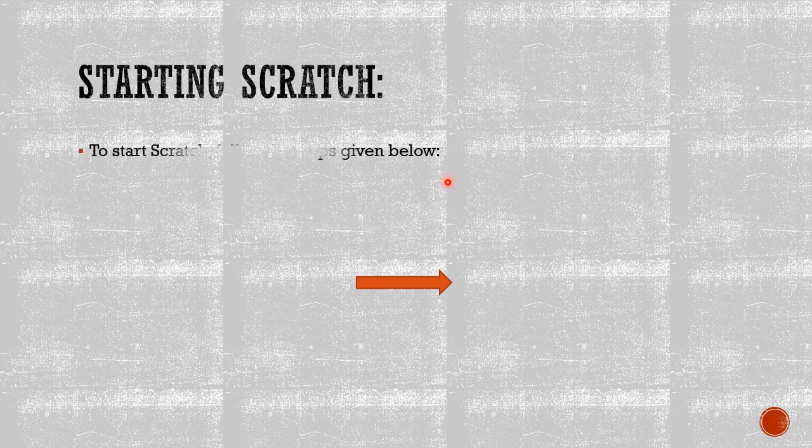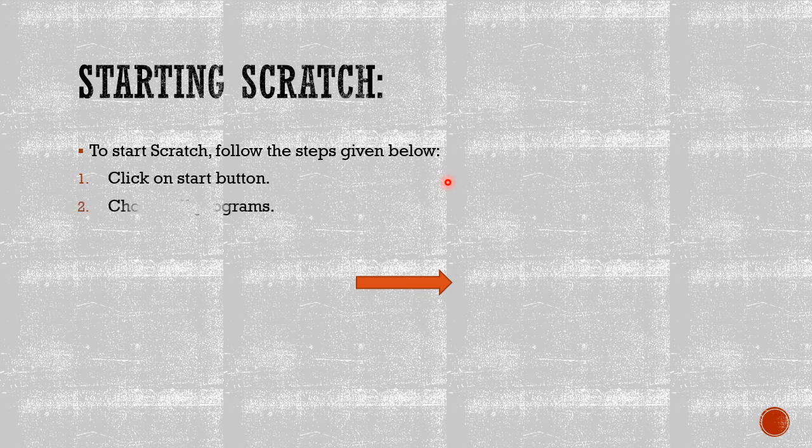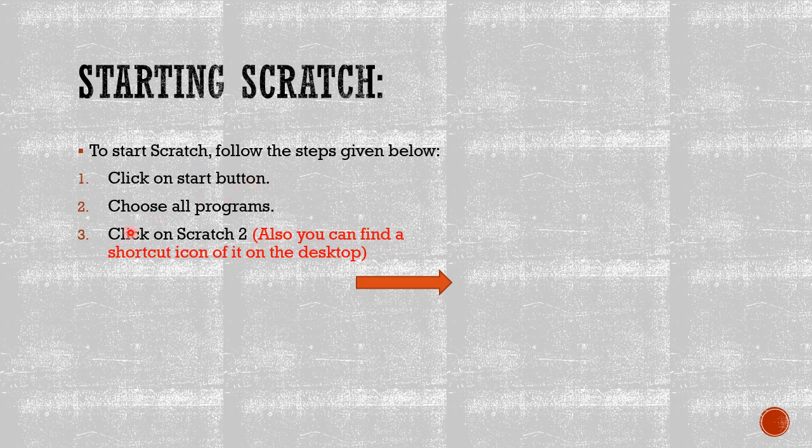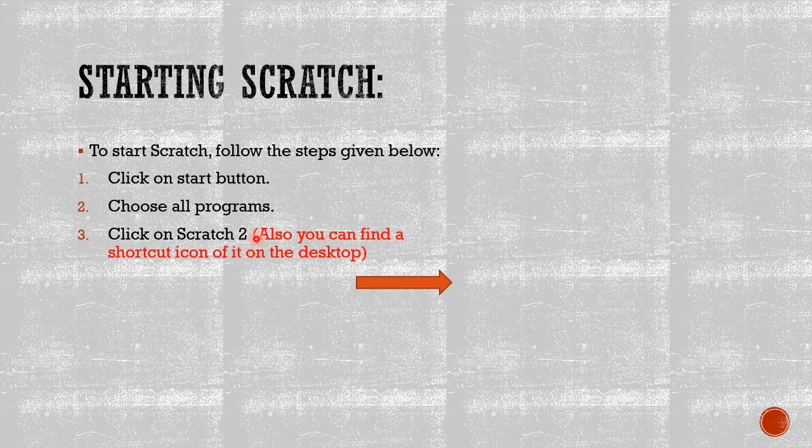Starting Scratch. To start Scratch, follow these steps. Number one, click on the start button. Number two, choose all programs. Number three, click on Scratch 2. Also, you can find a shortcut icon of it on the desktop.